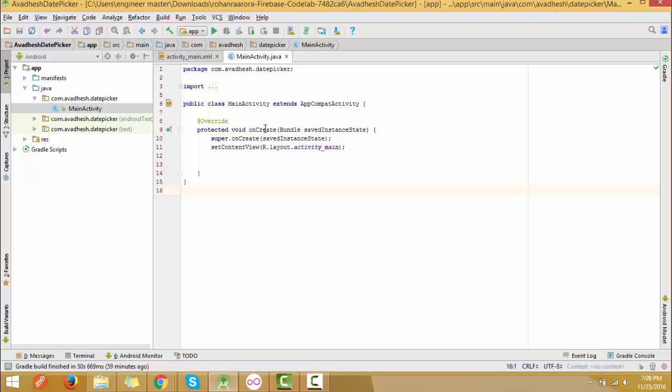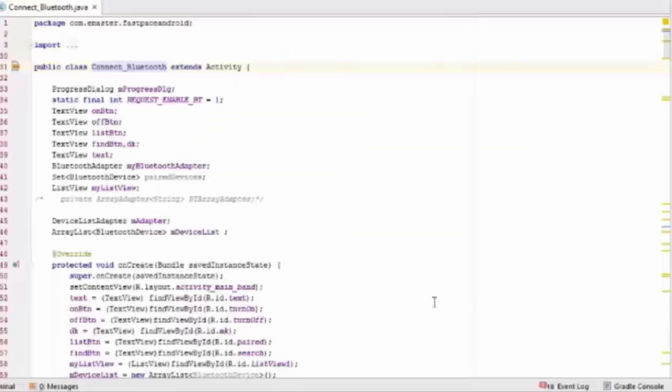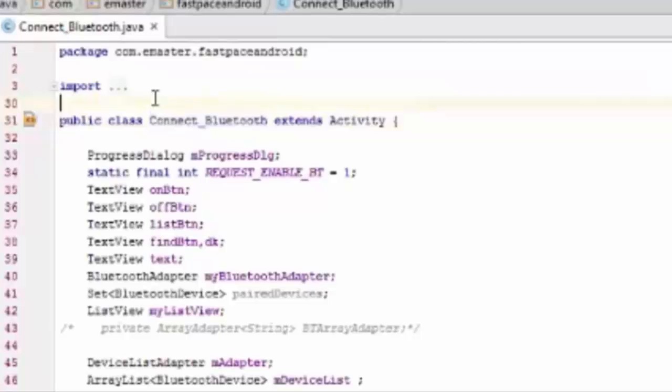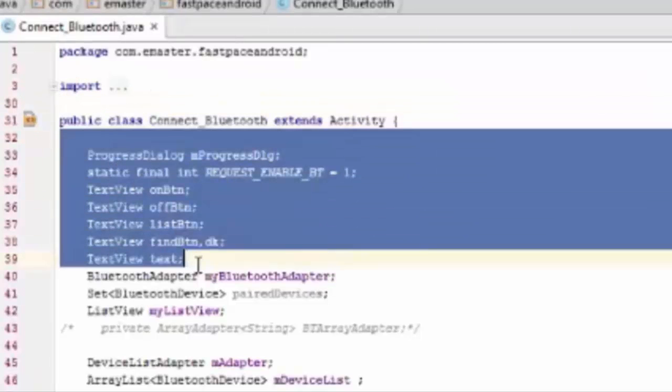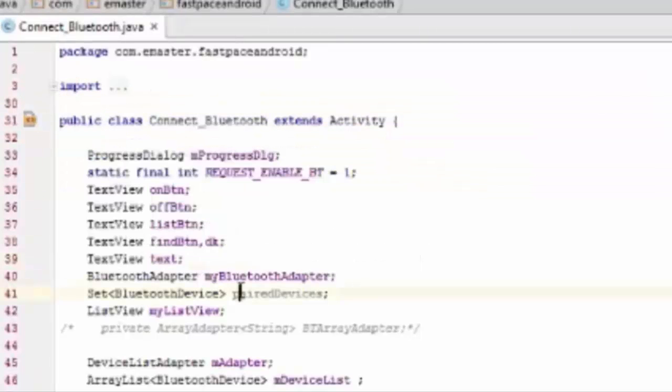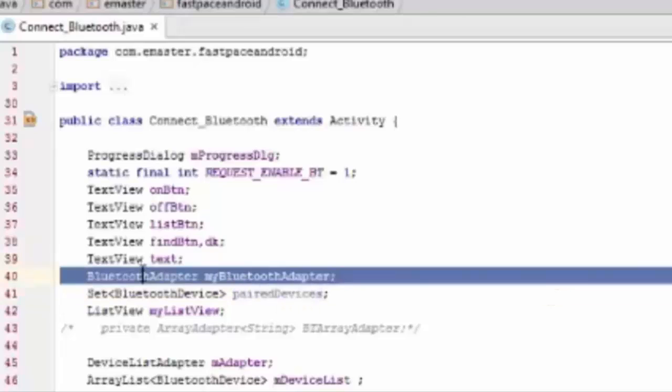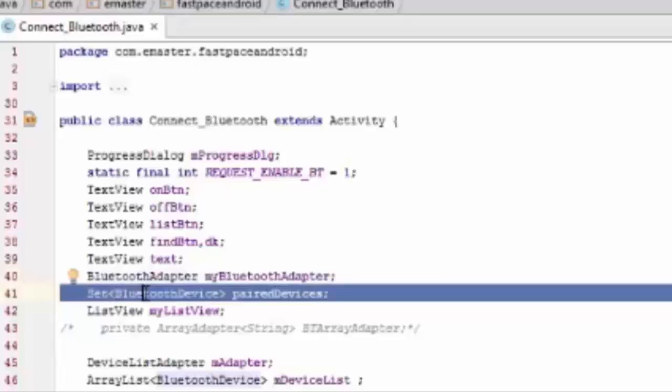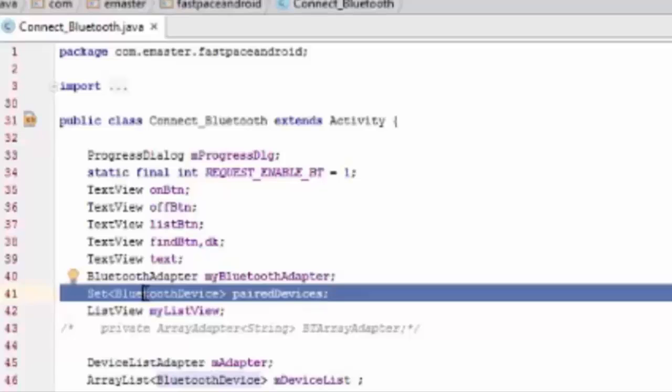So we have to define progress dialog to show progress, Bluetooth adapter, and set of paired Bluetooth devices. In that we hold all the paired devices, set of paired Bluetooth devices in that we hold all the paired devices.